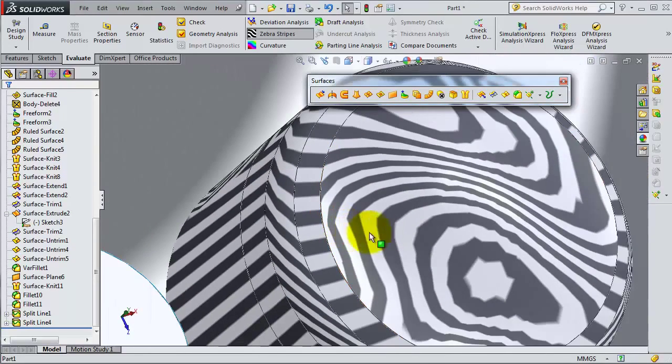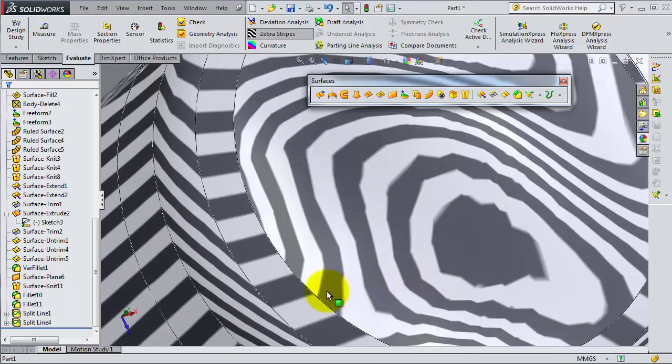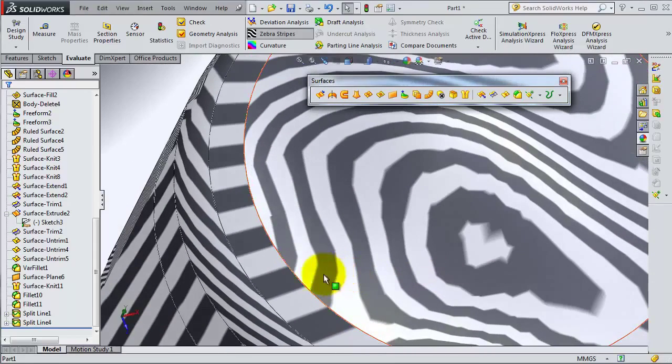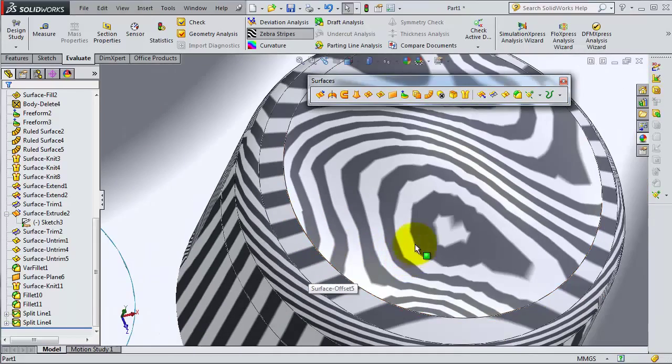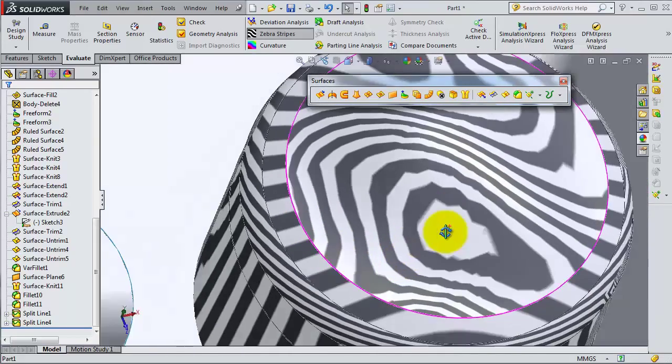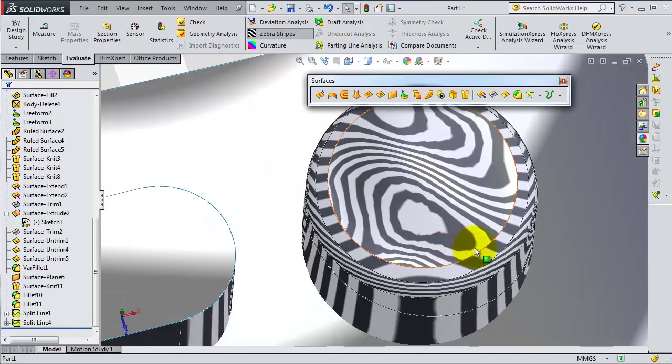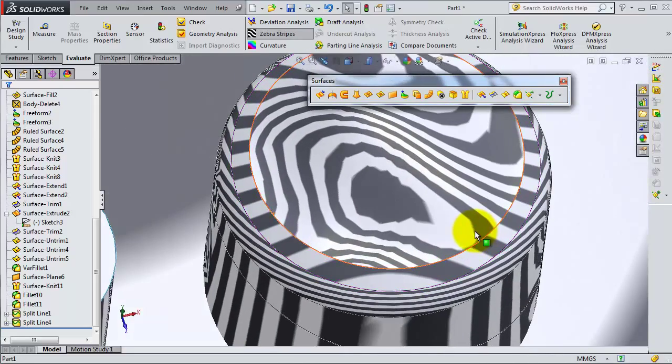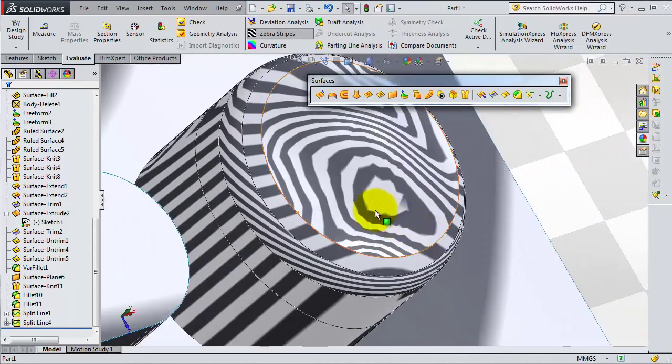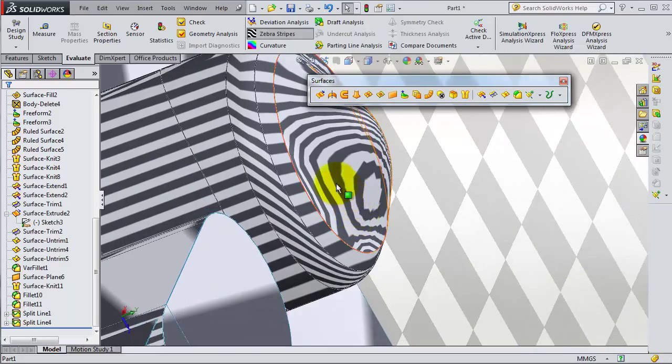When it comes to the top surface, it might need some work to make that zebra stripe flow smoother. Zebra stripe is a good tool to show your surface work that might not be seen with the normal eye.